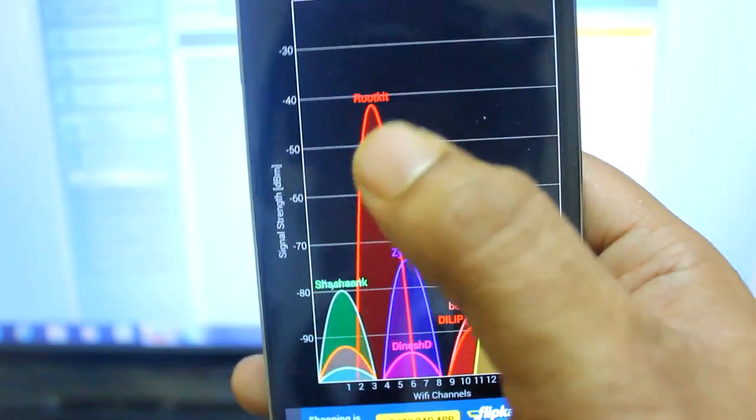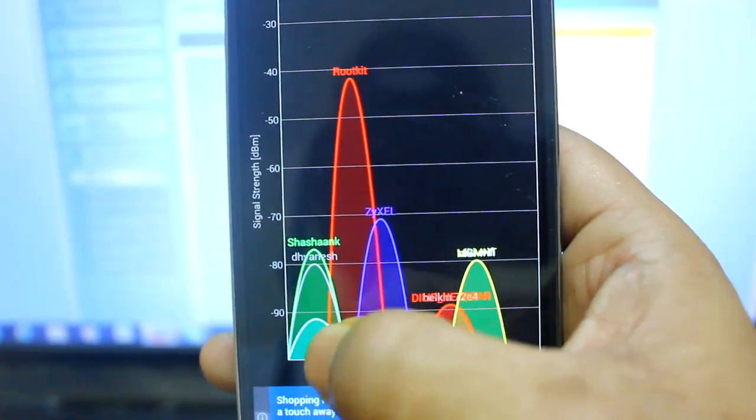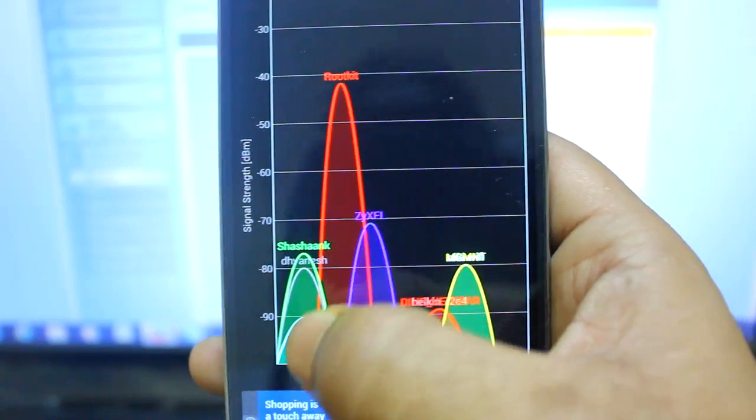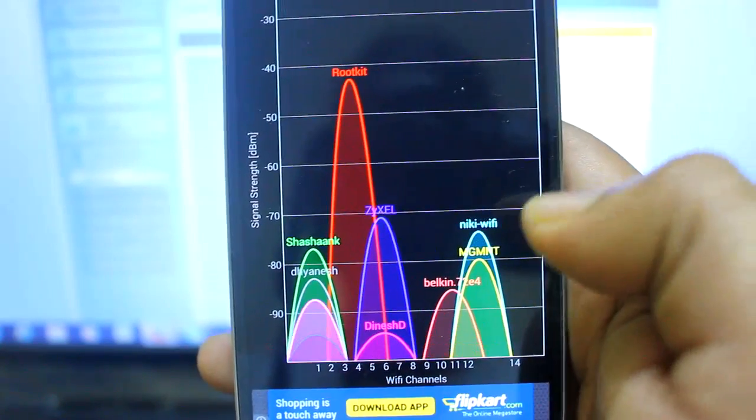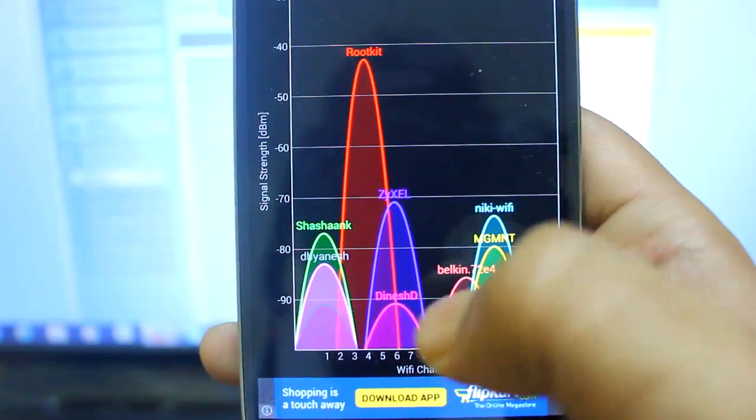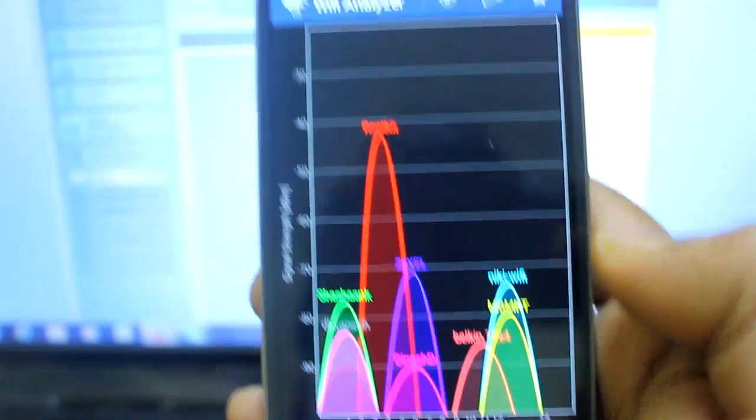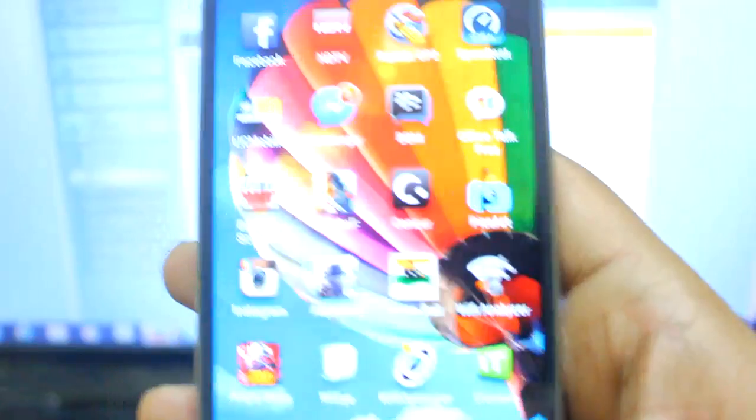I have selected 4 because you see channel 4 is not too much congested. If I selected 1 there are lots of Wi-Fi routers operating in the system. So I have selected 4, so the channel I have set in my Wi-Fi router page as 4. You can see this.